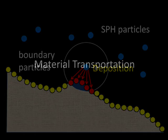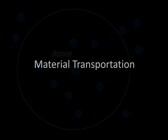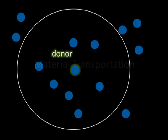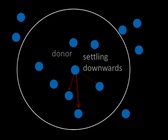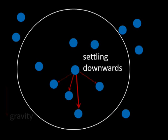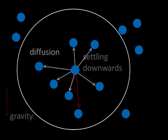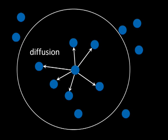The material captured by the SPH particles is transferred in two different ways: by settling caused by the gravitational force, and by diffusion that acts in all directions.